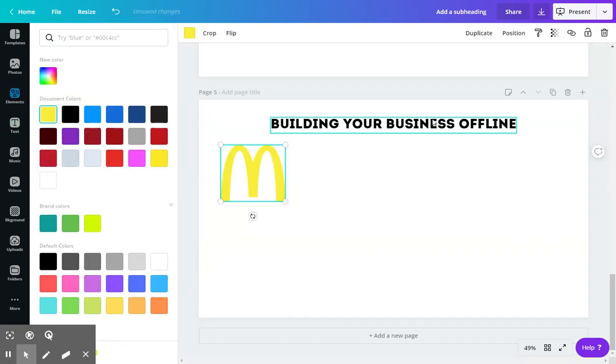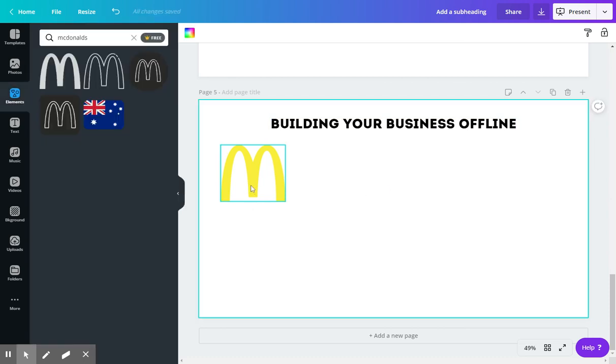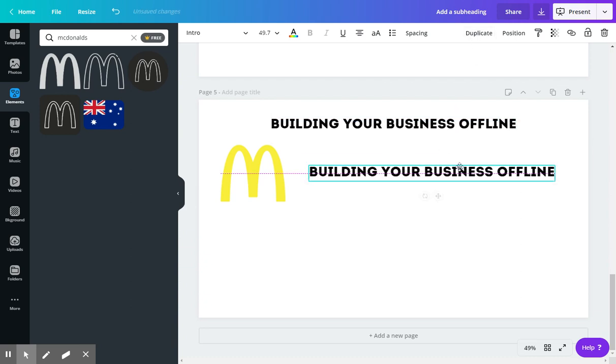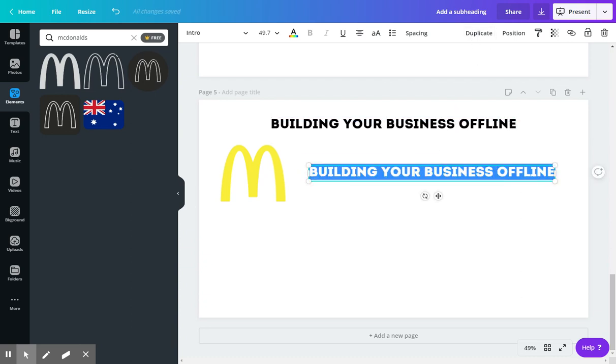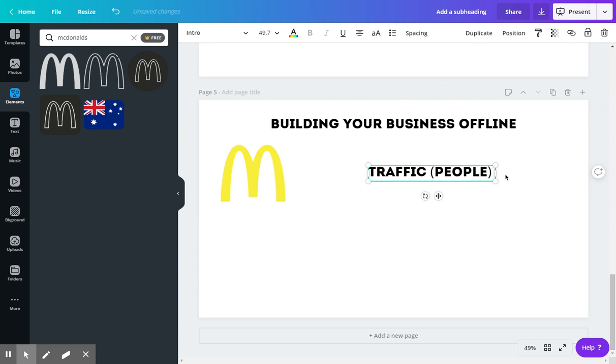Okay, so in the offline example, I'm going to use McDonald's as the major example here. When you're building a business, it doesn't matter if it's online or offline, there's a couple things that you need to think about. And the first thing that you want to start thinking about is traffic or people.